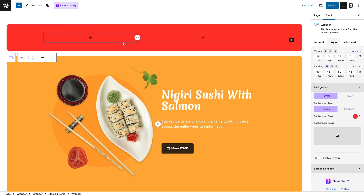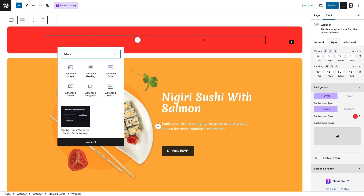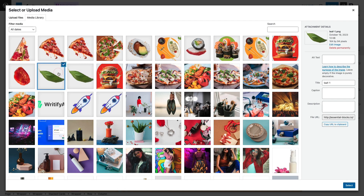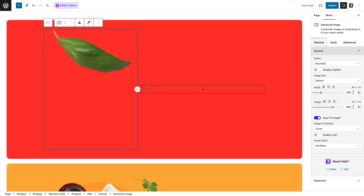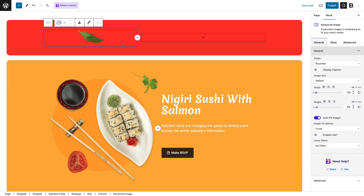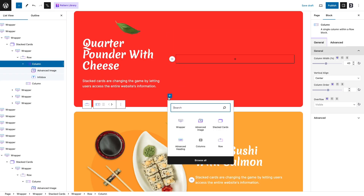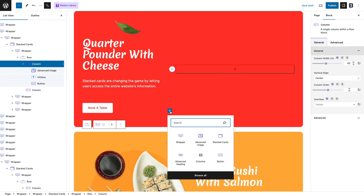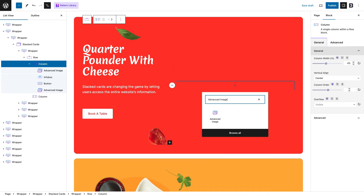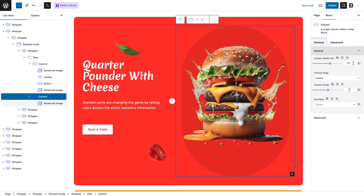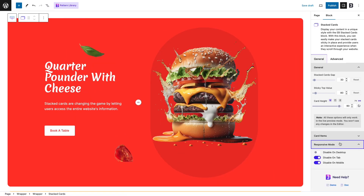How about just seeing rather than listening for a few seconds? We are going to design a new card for the stacked cards from scratch using multiple blocks. For example, here we have used the advanced image block and info box block, but you can use any block you want to design the card. And here you go — the card is ready.